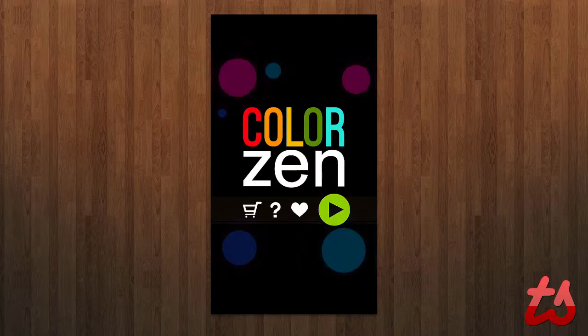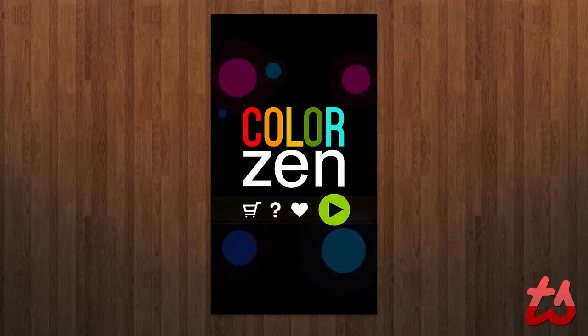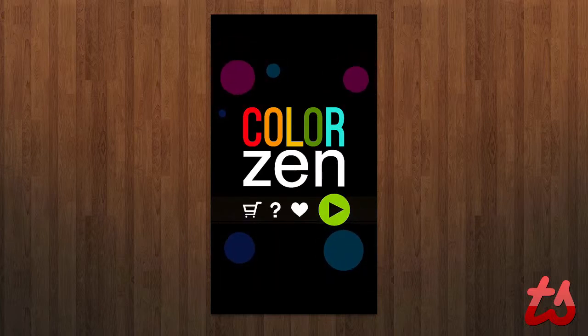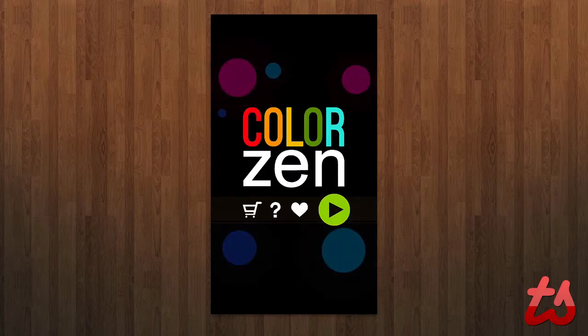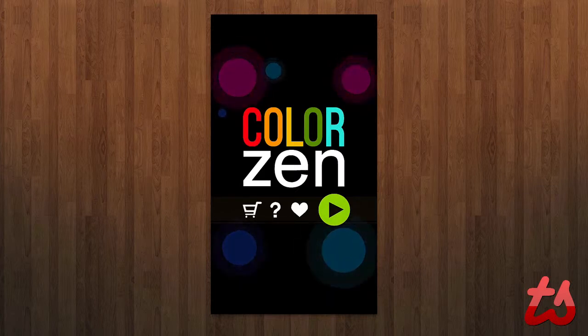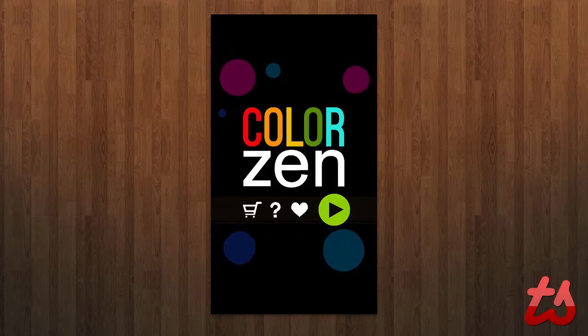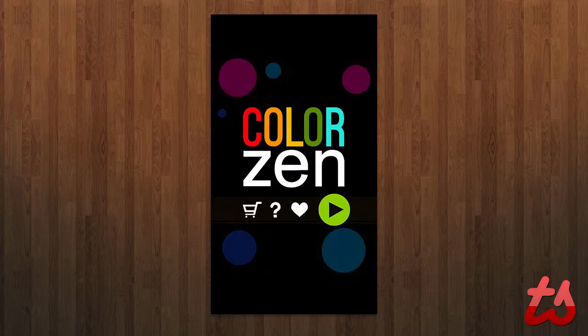Hey guys, Adrian here on behalf of TechSocial.com. Today we're taking a look at an app called Colorzen by Large Animal Games. This is a 99 cent game available for the iPhone and iPad, where essentially it's a puzzle game involving colors.